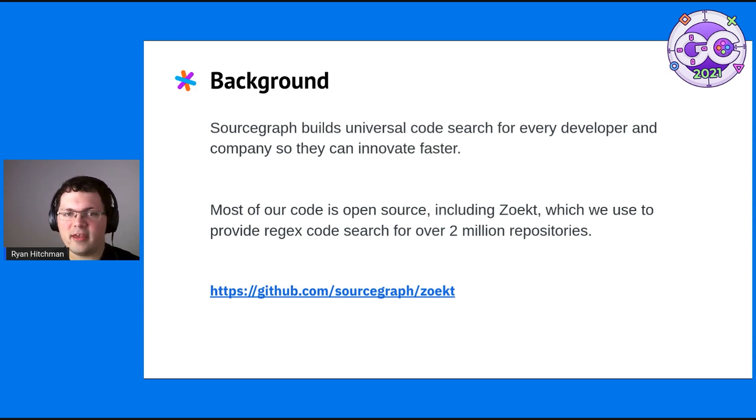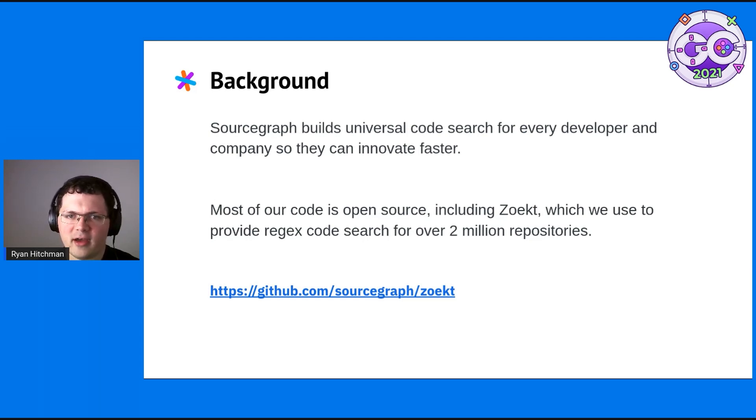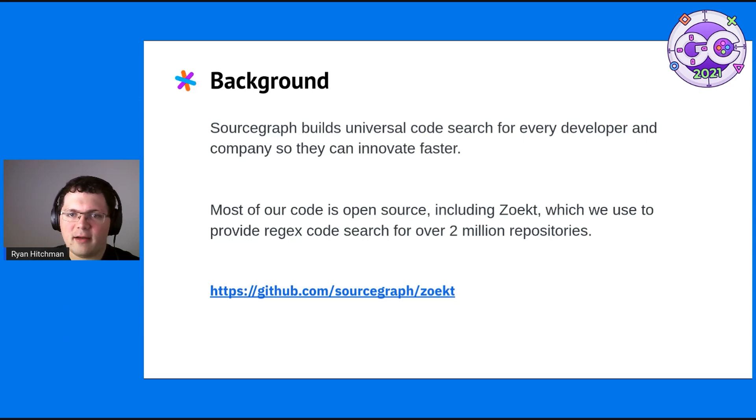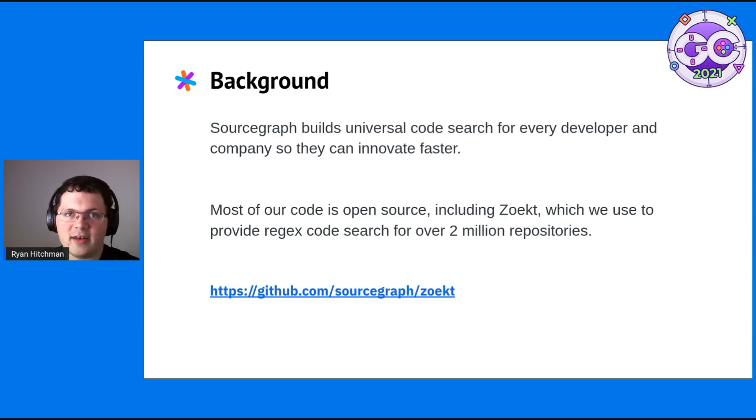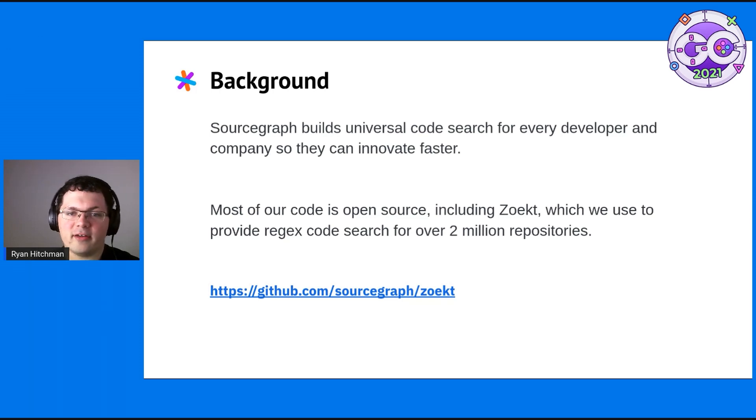Zoekt is a Go program initially created by Hanwen Nians at Google that performs trigram-based regex search. That means it builds an inverted index that has a map of every three-letter sequence of characters or trigram to its location in a repository.